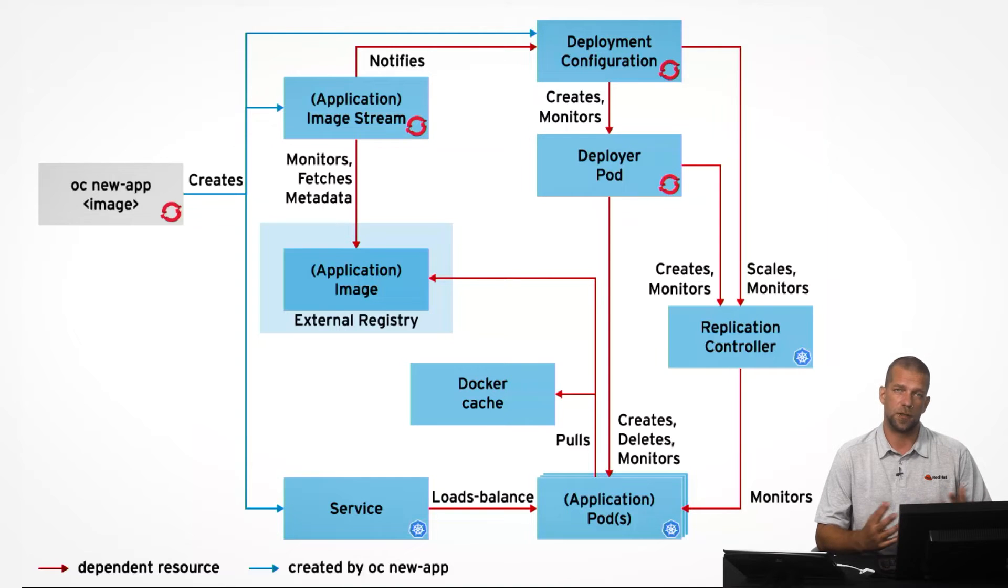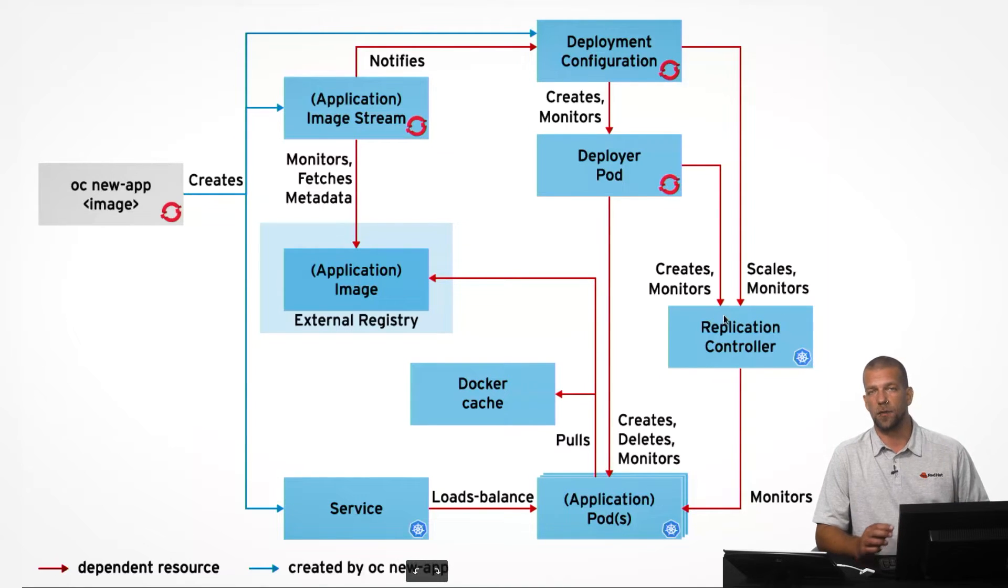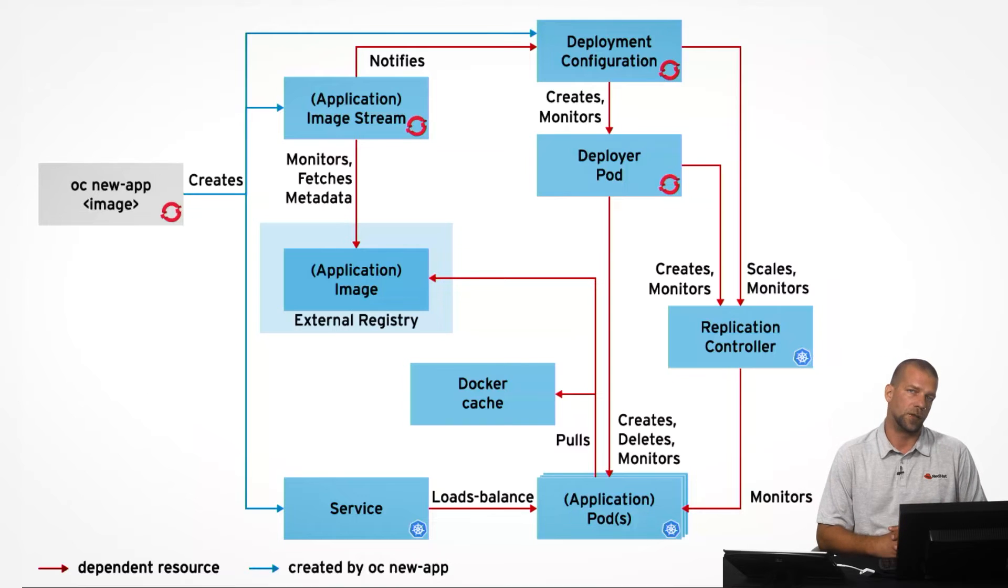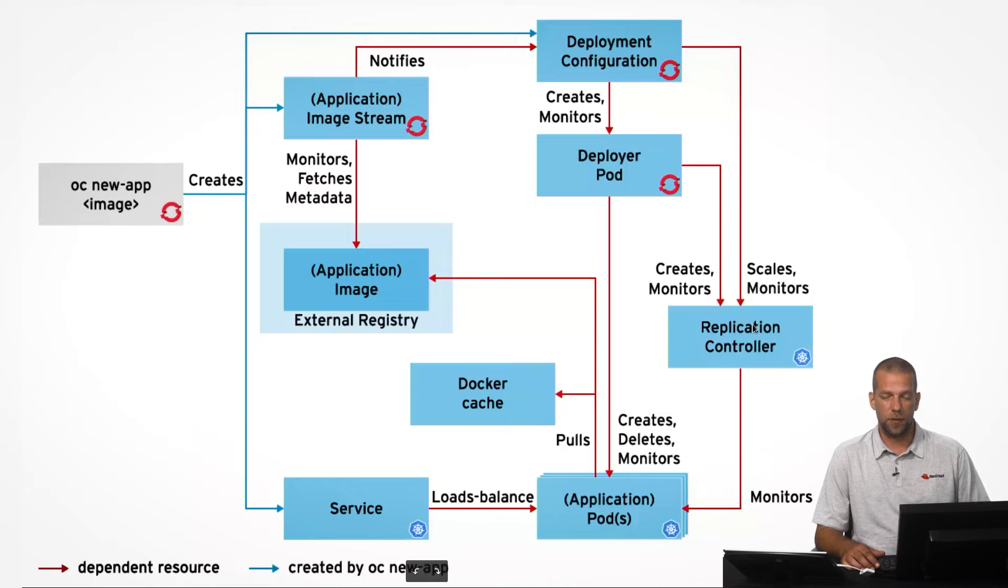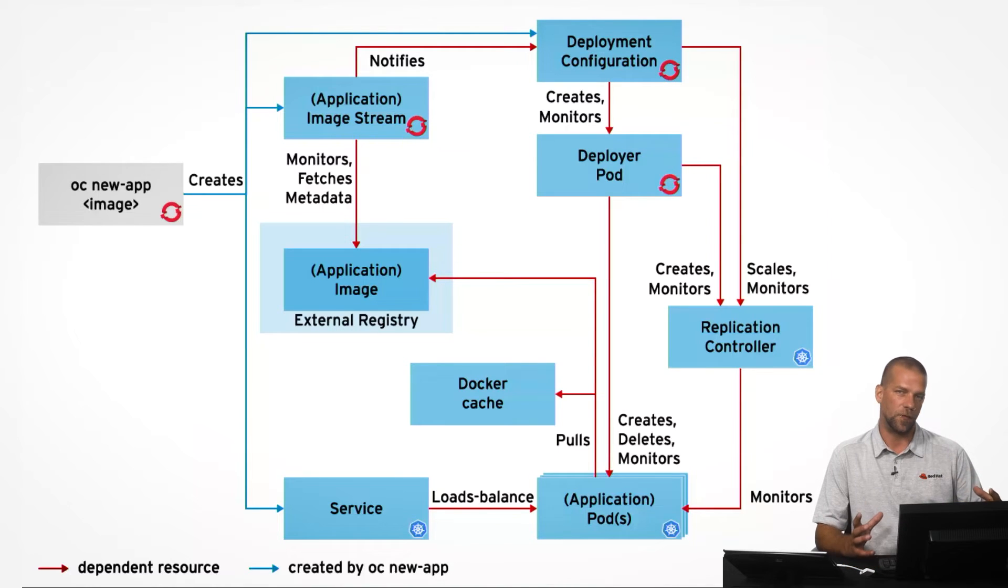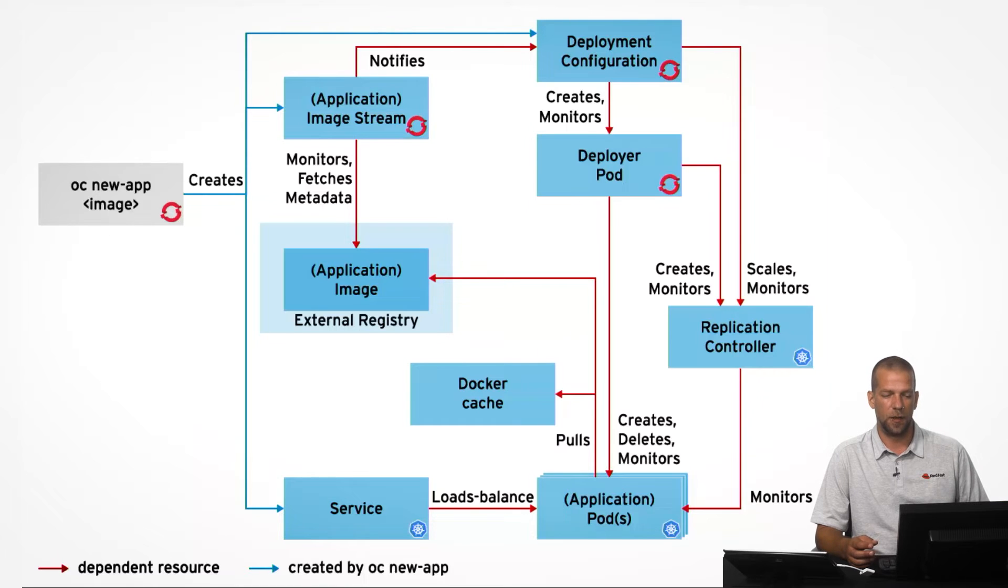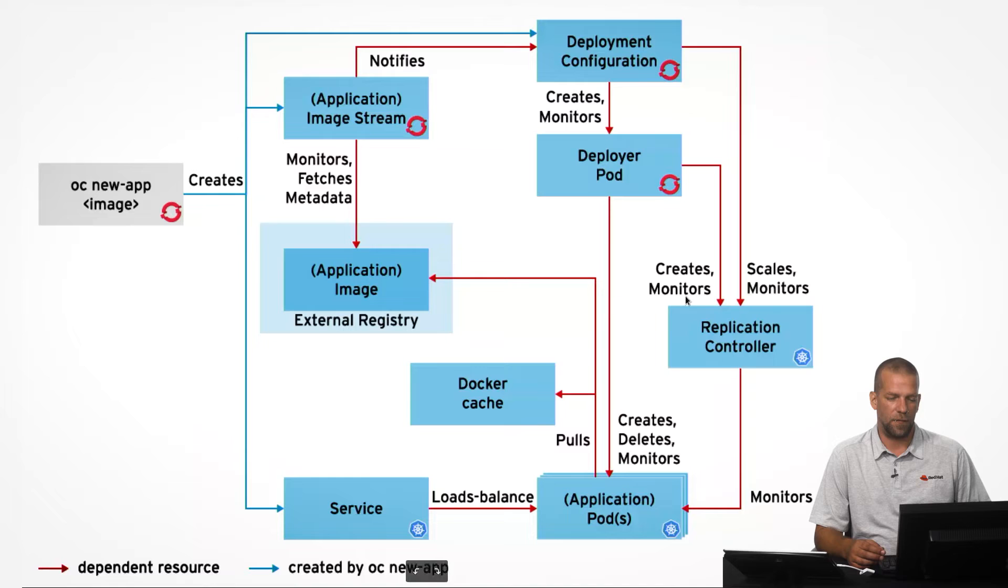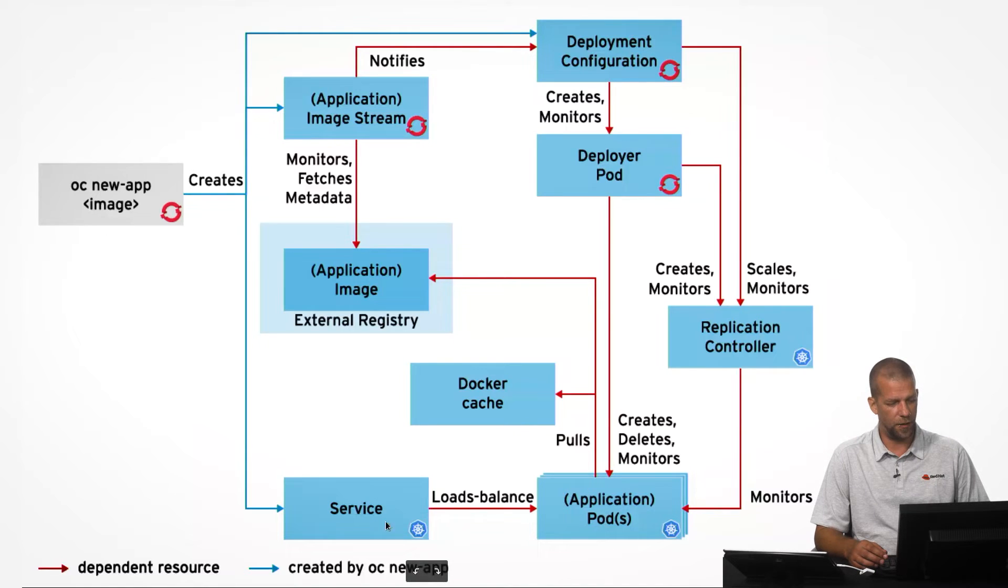So, if an application is under heavy load, a replication controller can be used to scale that application to more than one instance. It is also a resource that monitors the instances that we've deployed, and if they crash or they're being deleted by someone, it will automatically ensure that always, at any time, we have a specified number of applications running in our project.